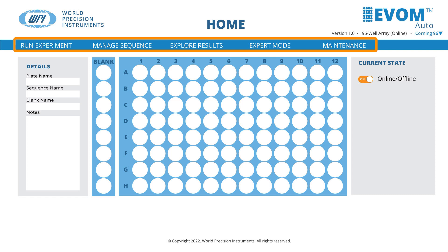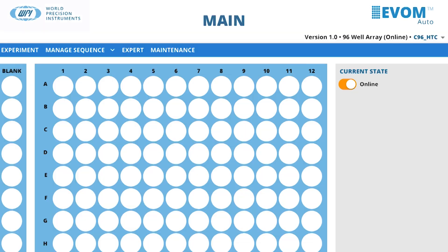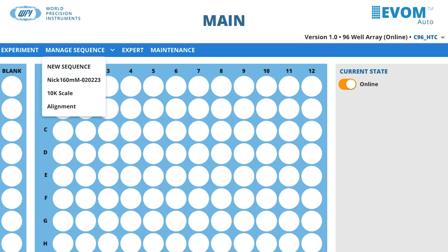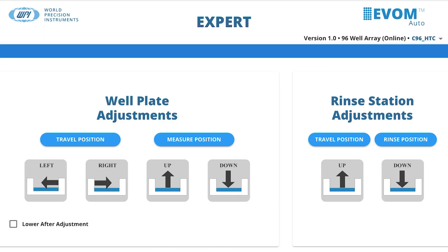The menus let you access all the functionality of the system. The experiment screen contains a representation of the plate and controls to run an experiment. The Manage Sequence button allows you to select a sequence or create a new sequence.